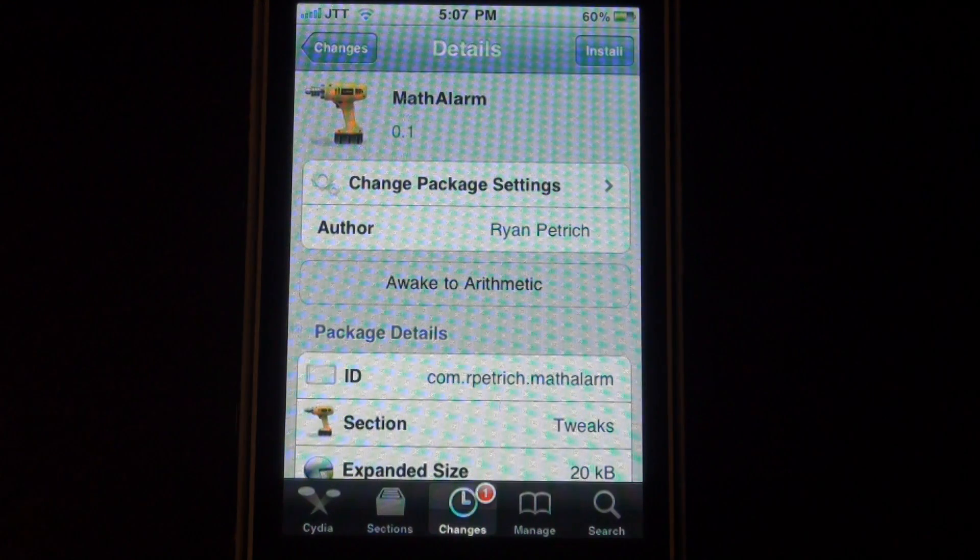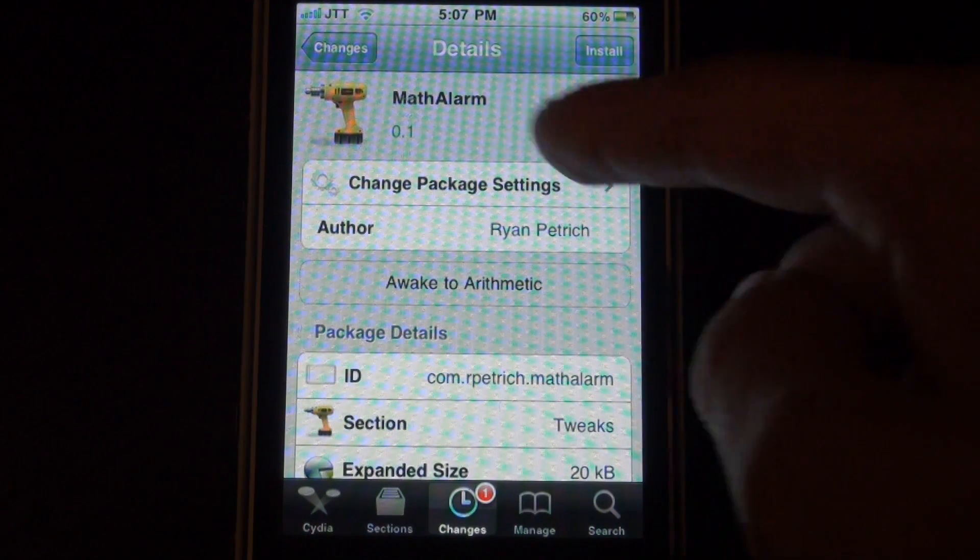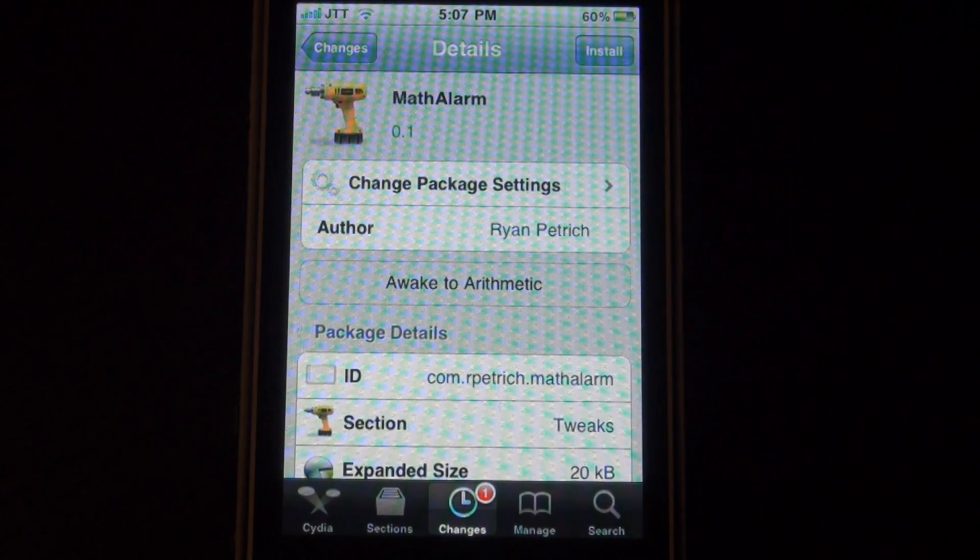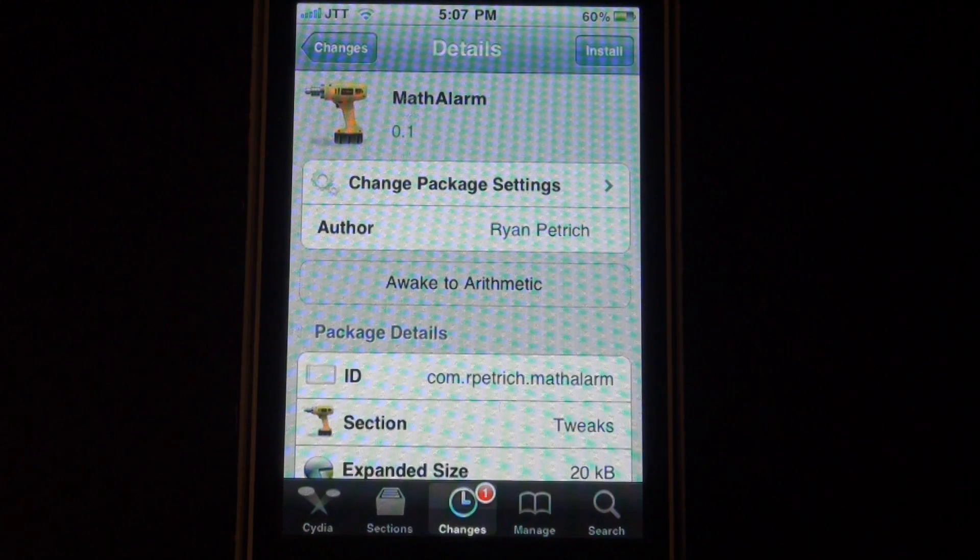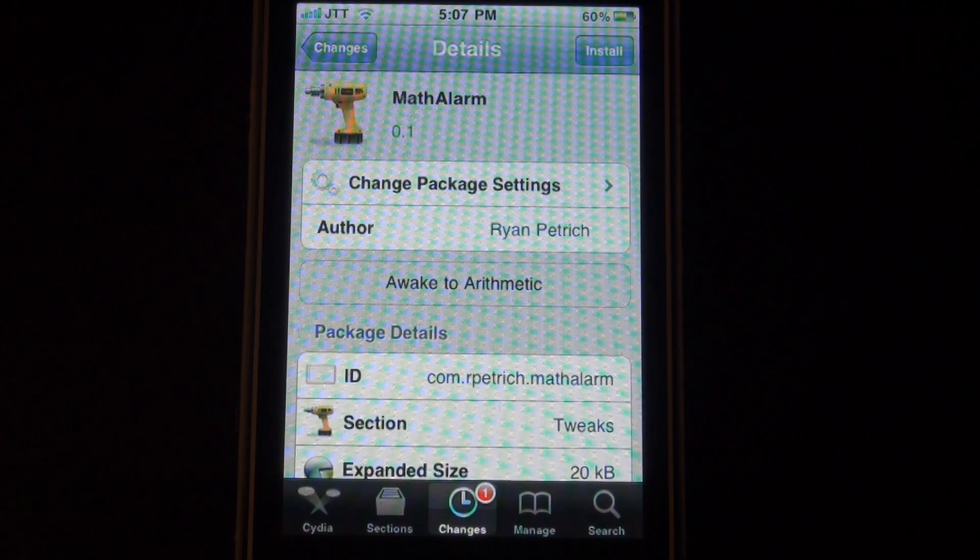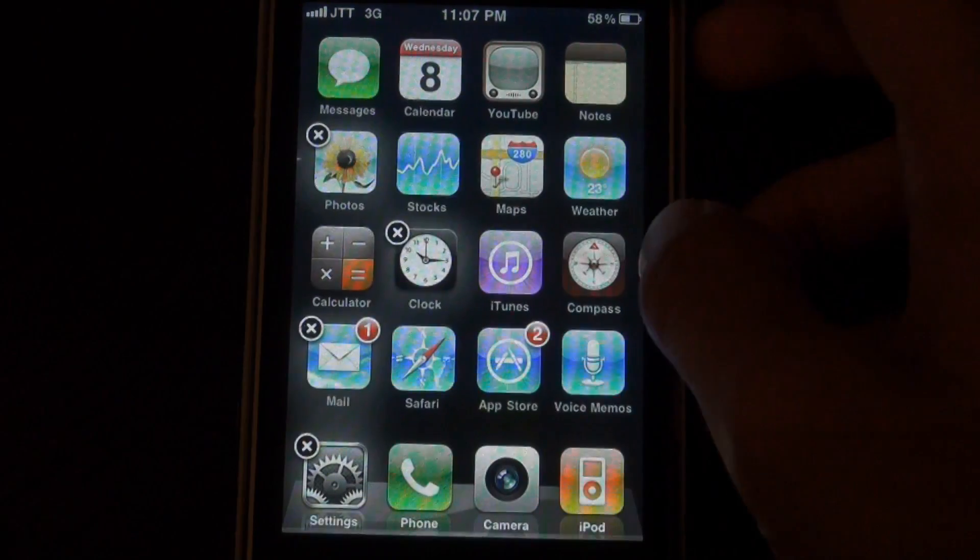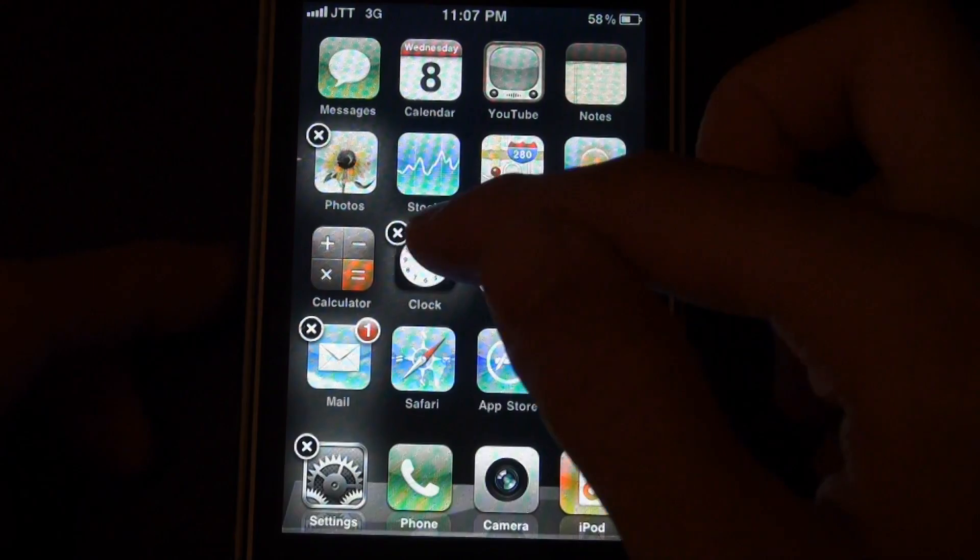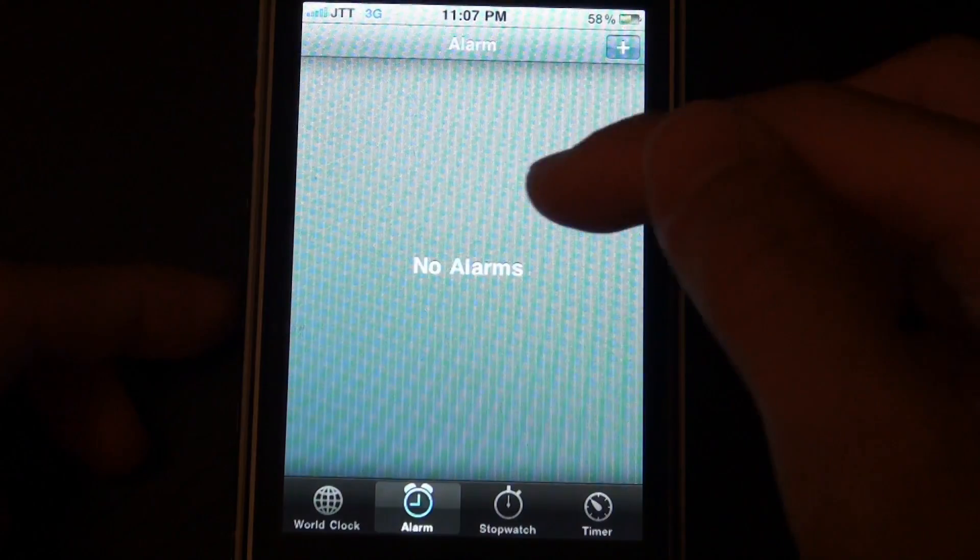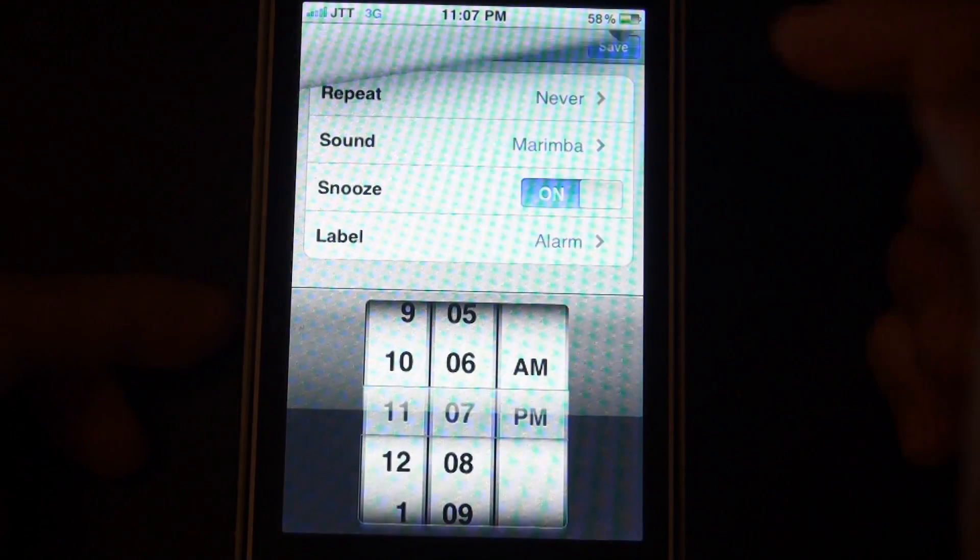Hey guys, what's up? It's Jay Tiktok here with another studio tweak called Math Alarm and it's by Ryan Fetridge again. I'm pretty much going to just set up an alarm first before I do anything else as it is really part of the tweak.